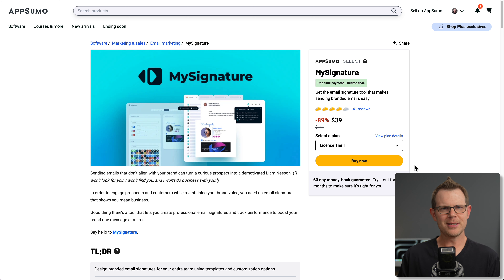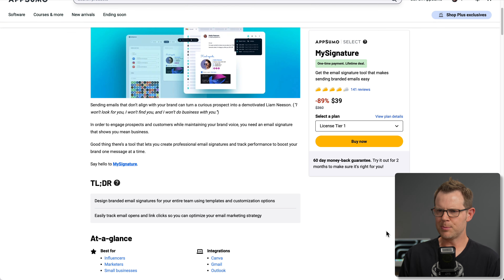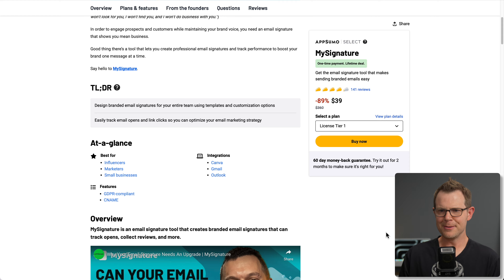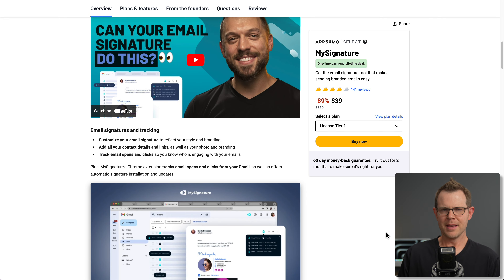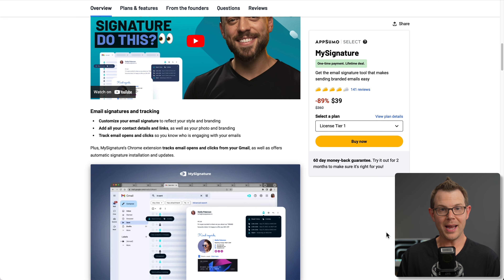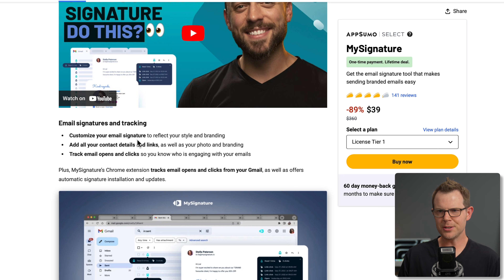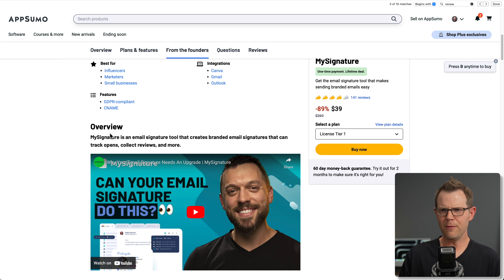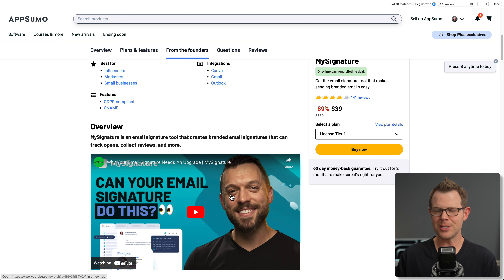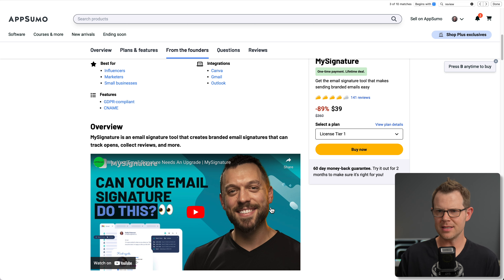MySignature is apparently not just doing that. If you dig a little deeper into the sales page, there's actually a lot of features, which makes me think — why did they call it MySignature? Of course we'll get email signatures, but we're also going to be able to track email opens and clicks. According to the overview, it says we can collect reviews, though I don't see that mentioned anywhere else on the sales page, so I'm very curious how that works.